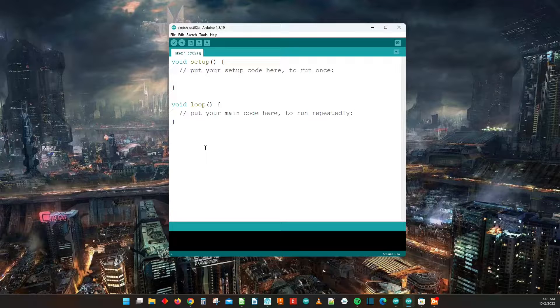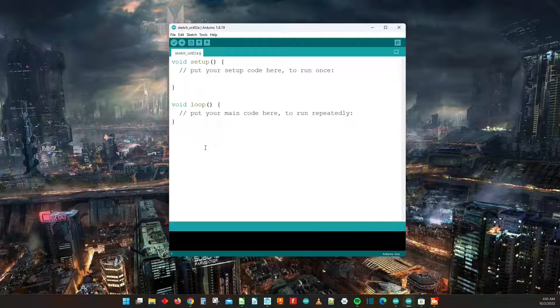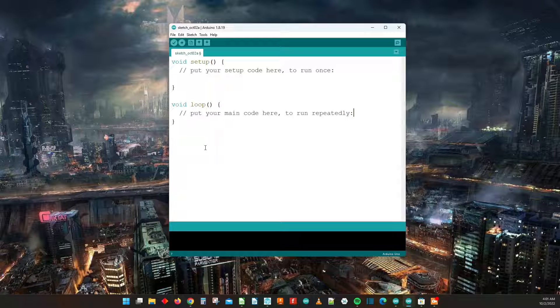Hey everybody, this is Trey with BlackFalconElectronics.com and in this video I will be showing you how to use the while loop specifically for the Arduino IDE.